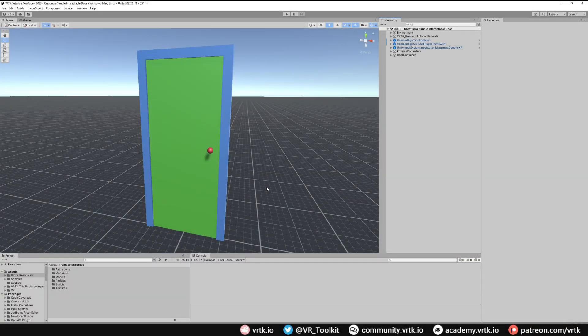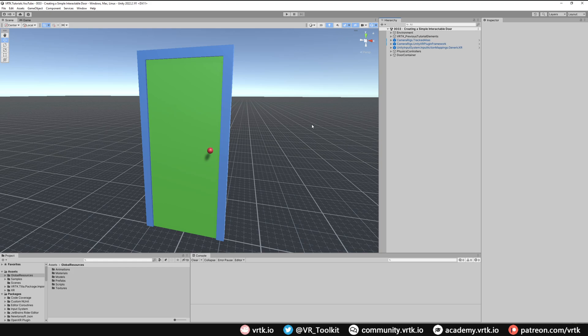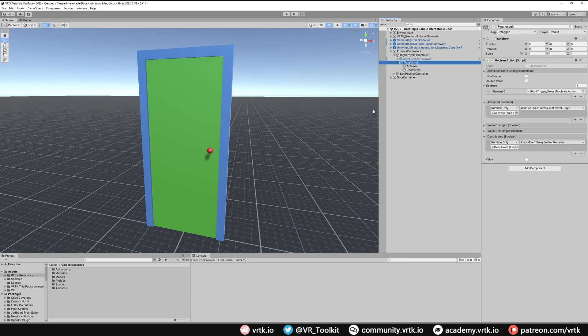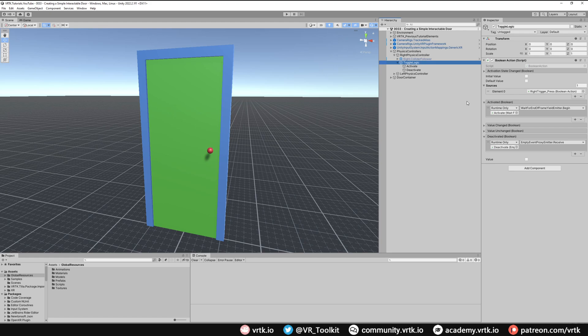This scene is based off the scene where we added the physics track controllers so we can use them to push our door around. I've set up the toggle logic on these to be activated by the trigger instead of the grip, so we can grab the door but then press the trigger button to turn our hands into a physical interactor that can push the door.